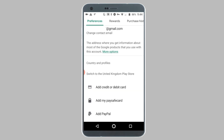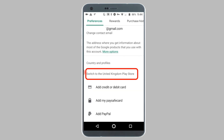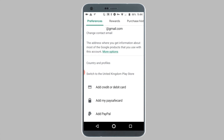On this screen you will see an option that says 'Switch to the United Kingdom Play Store.' You will see whatever country you decided to use a VPN for — for example, if you used a VPN for the United States, you will see 'Switch to the United States Play Store.'